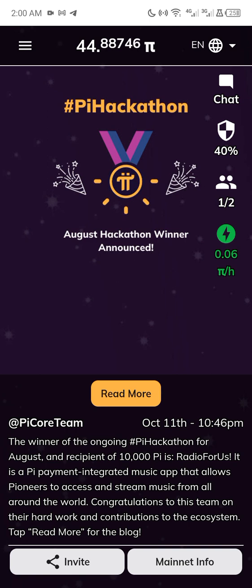Pi Coin hasn't yet been listed, although it has started its migration to mainnet. You can get your hands on Pi Coin and earn a little bit of money mining it on your app. The listing price for Pi Coin is speculated to be about 50 dollars, so if you have one Pi Coin it could be worth about 50 dollars by the time of listing next year.